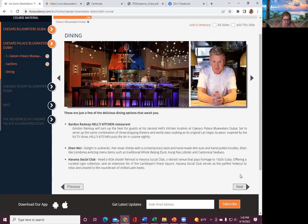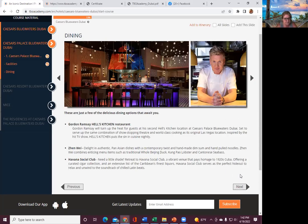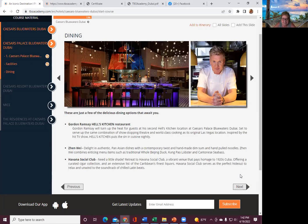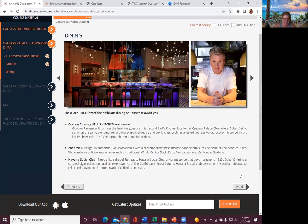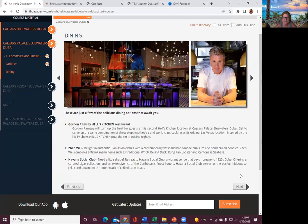There are just a few of the delicious dining options that await you. Gordon Ramsay Hell Kitchen restaurant. Turn up the heat for guests at his second Hell's Kitchen location at Caesar's Palace, Blue Waters, Dubai. Set to serve up the same combination of show-stopping theater and world-class cooking as its original Las Vegas location.